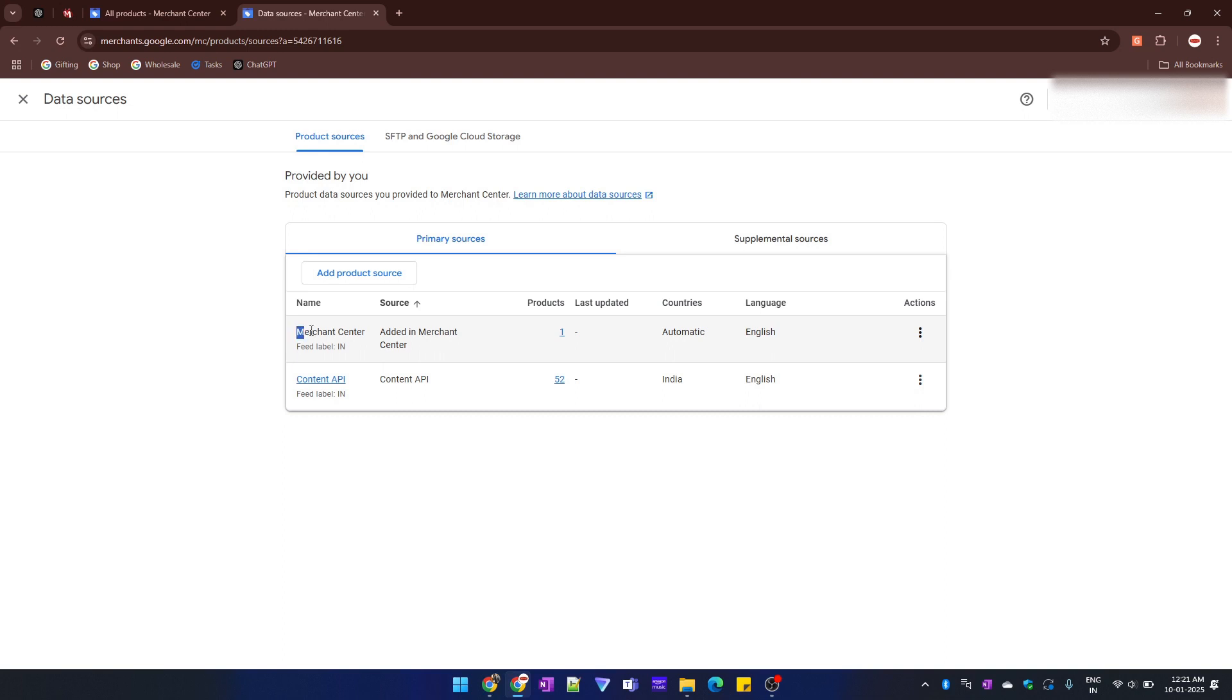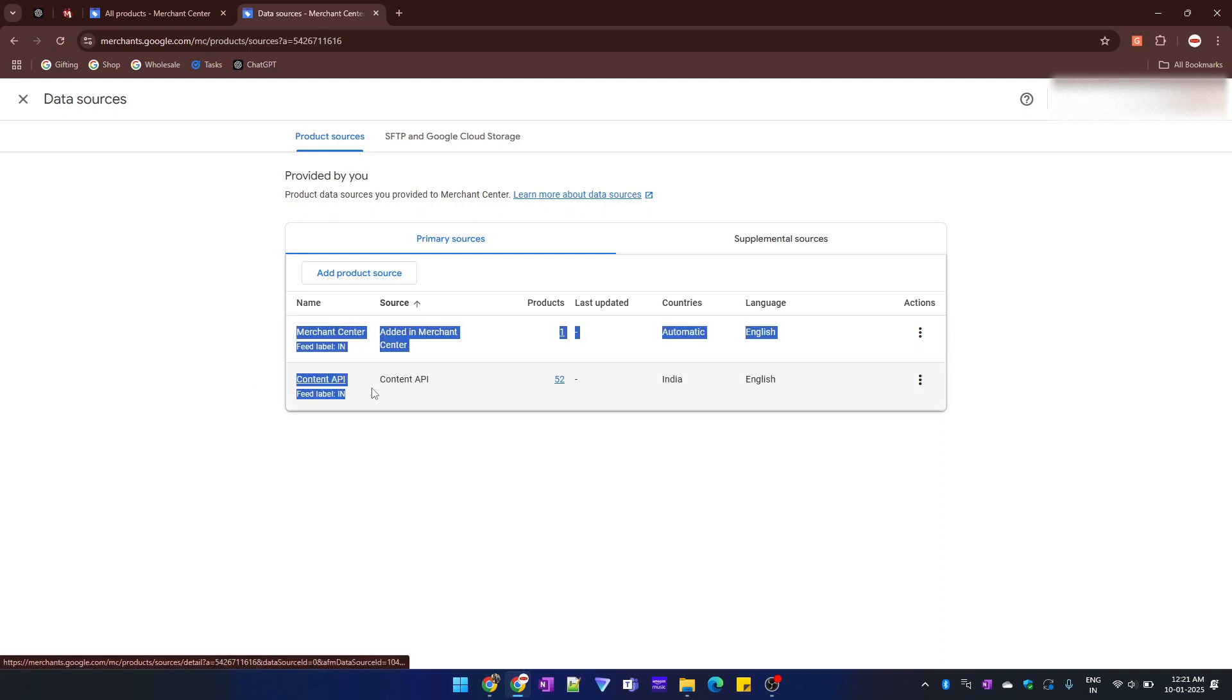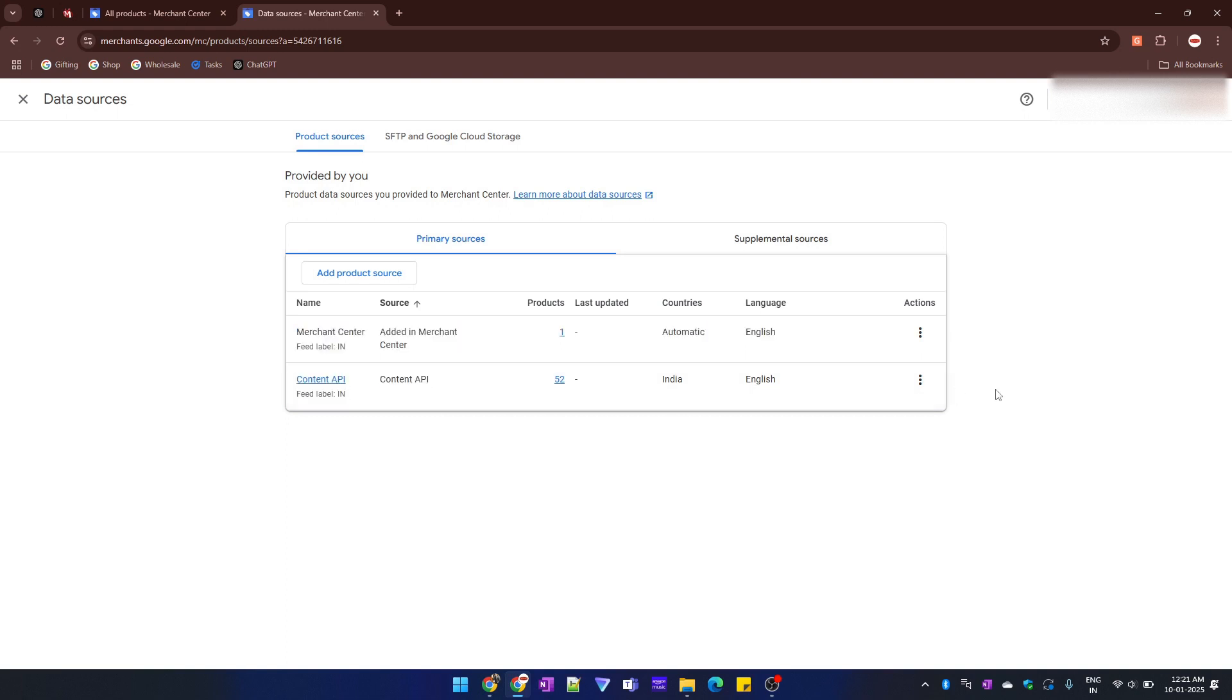One is the native Merchant Center in which all of the products which we add one by one comes over here. And the other is using my Content API which is through my Shopify store.